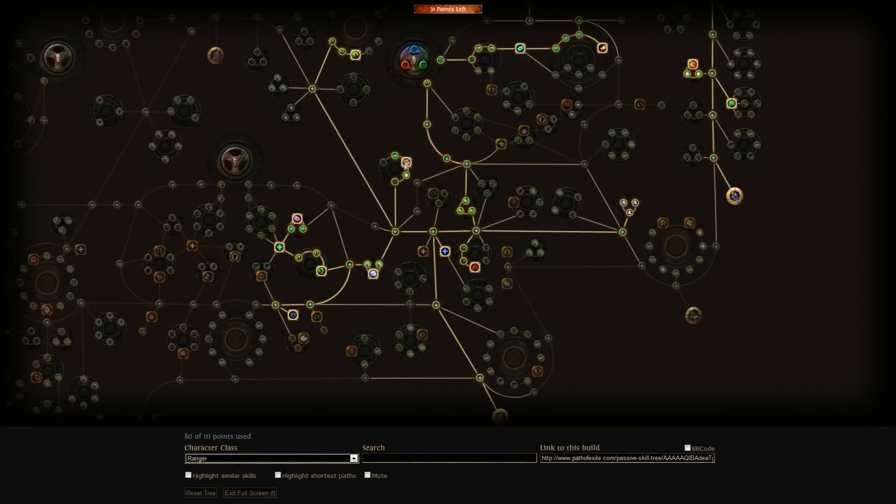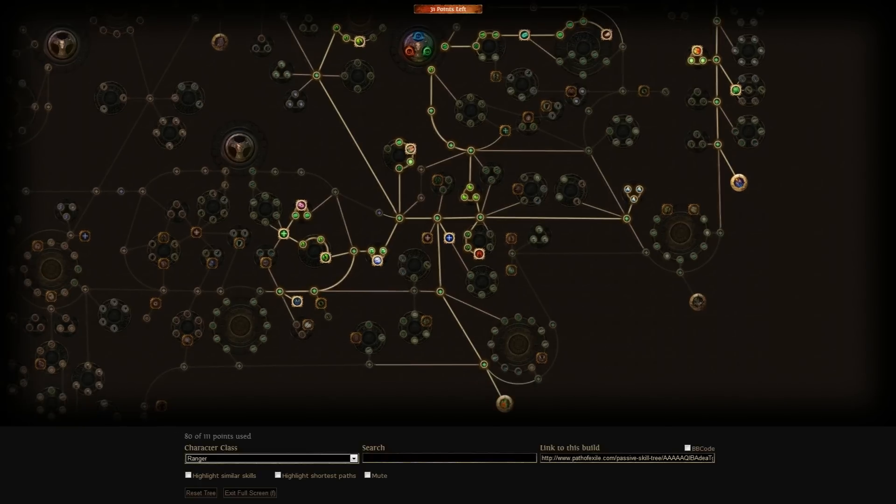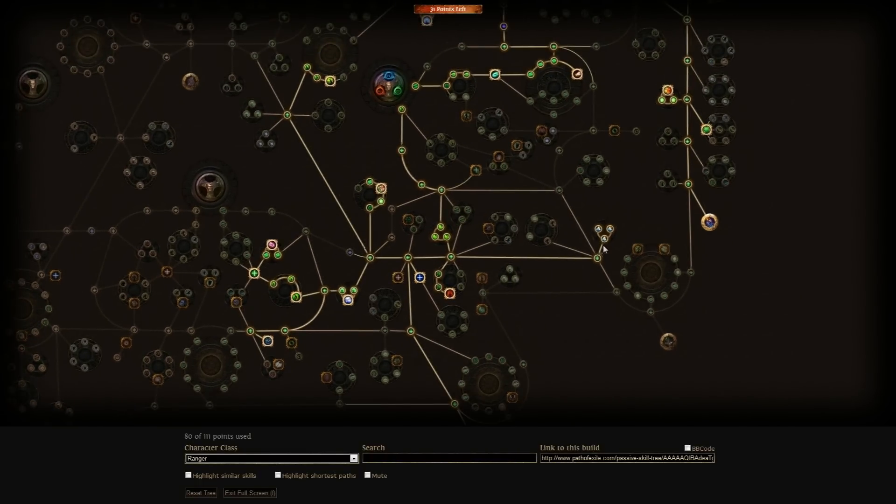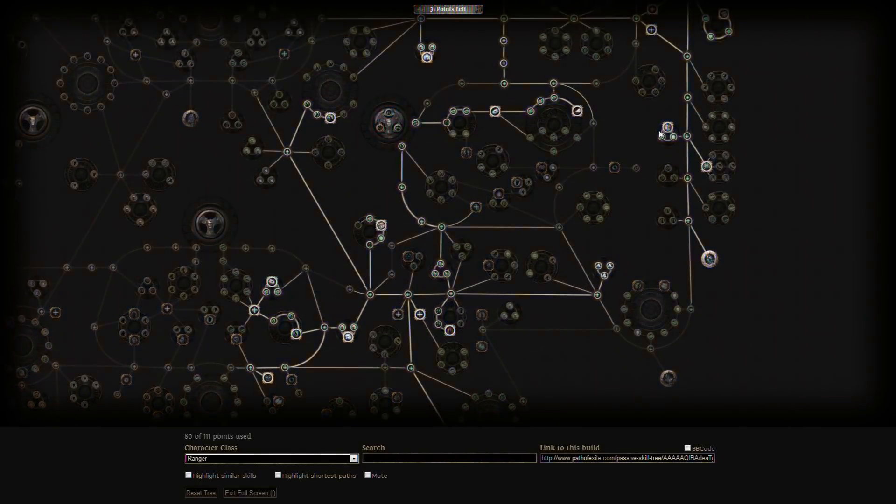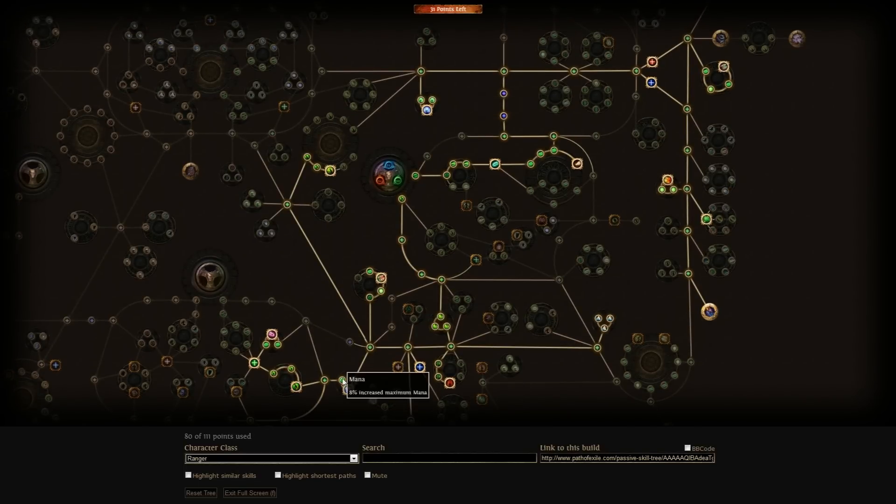This build is mostly focusing on increased physical damage, increasing evasion rating, some elemental damage, and a bit of crit. We are also picking up some increased mana and mana regen.